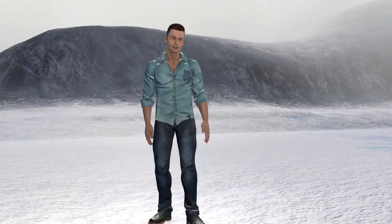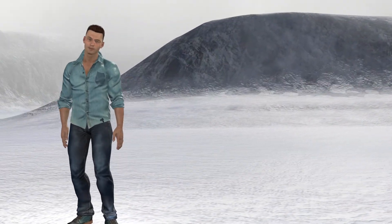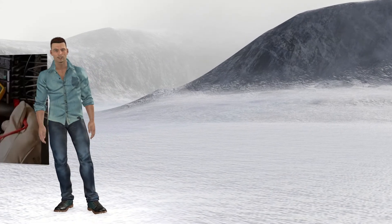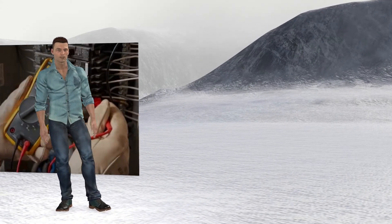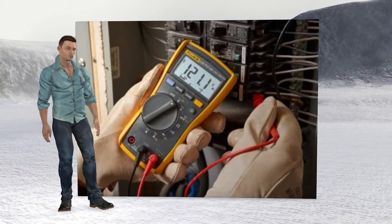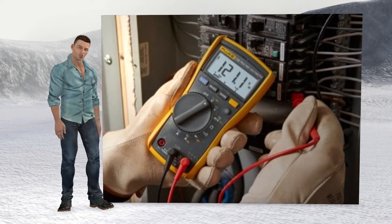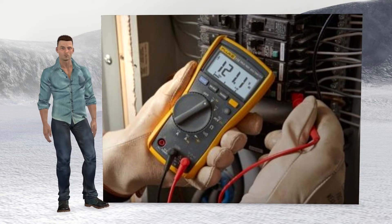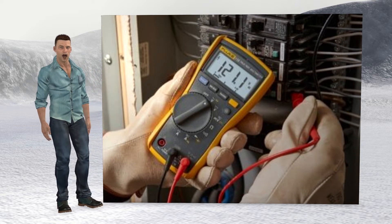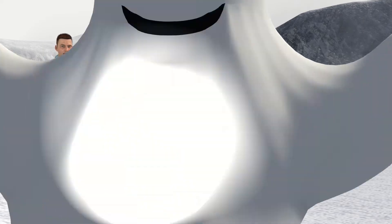Hello, how are you? My name is Robert, and from now on I thank you for watching this video, in which I'm going to explain what is the input impedance of a multimeter, the implications of a high or low input impedance in a measuring instrument, as well as what ghost voltages are and how to detect them.